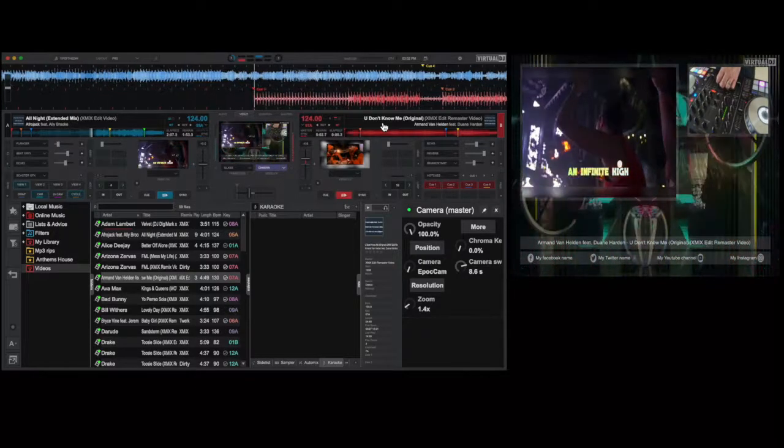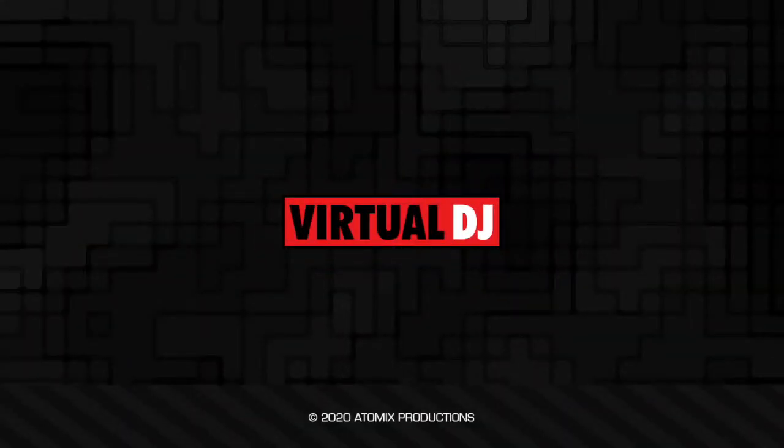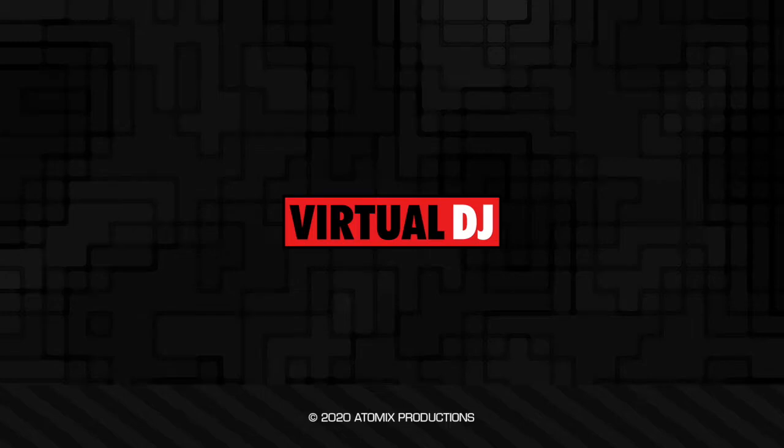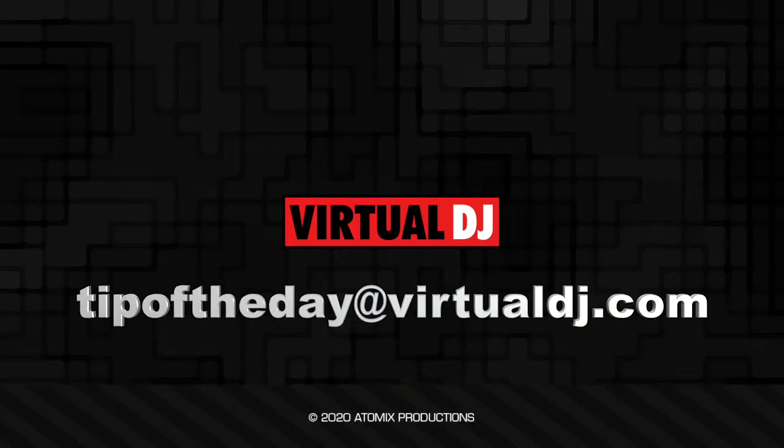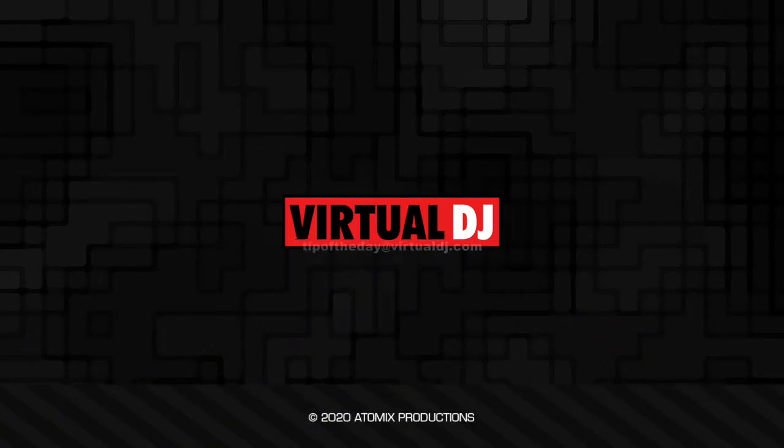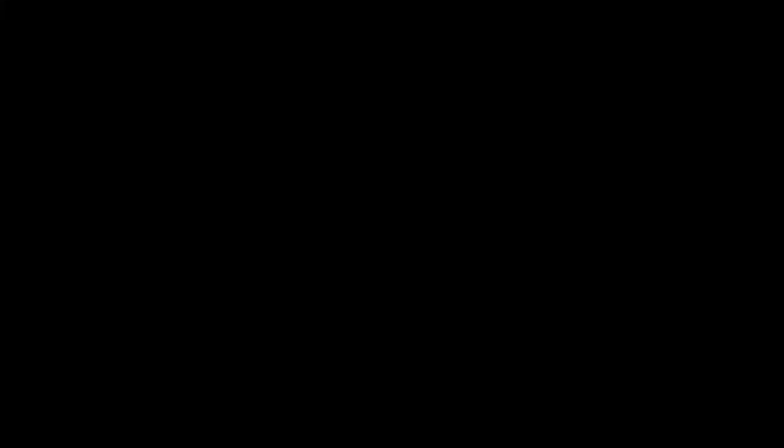That'll do it for this tip of the day. We hope you found it helpful. If you have an idea for our next tip, email tip of the day at Virtual DJ dot com.